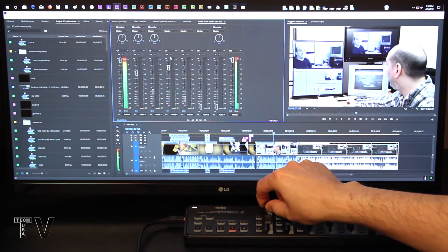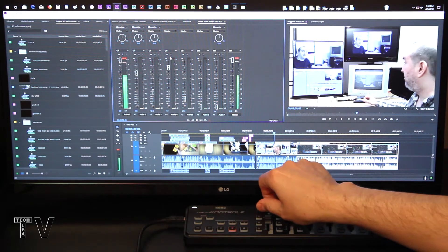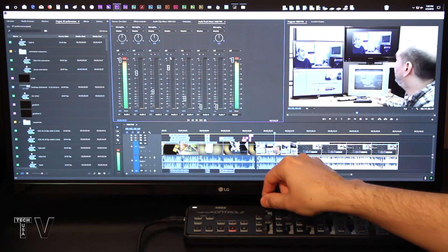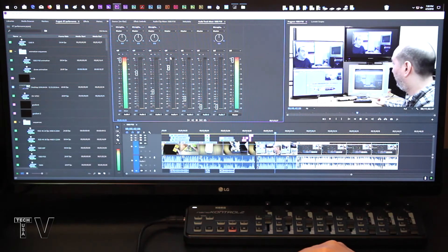If I pan left, pan right, everything's working as you'd expect.